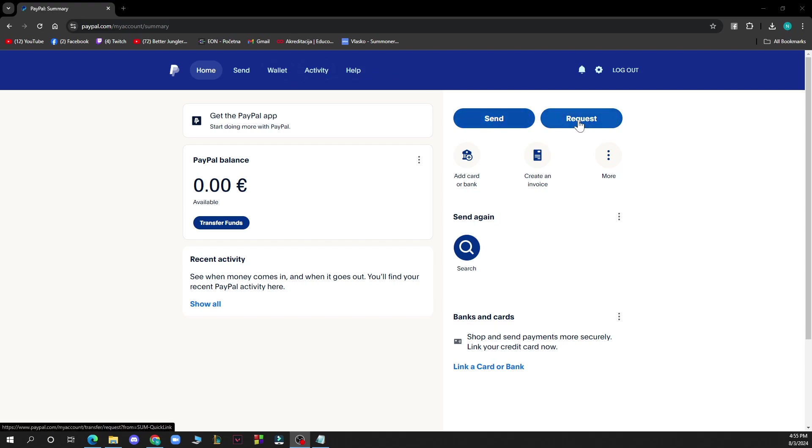We have the send and request options here. We also have add credit card or bank, create an invoice, and more of those things.